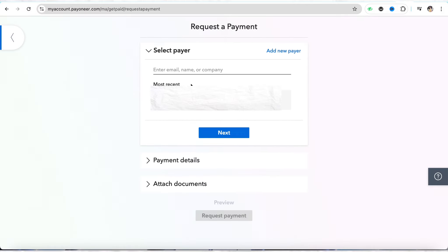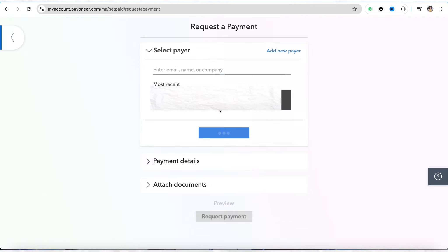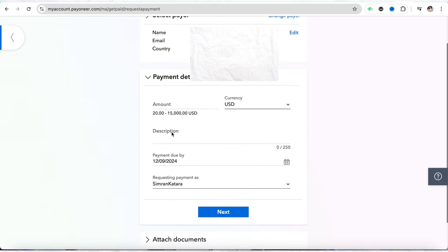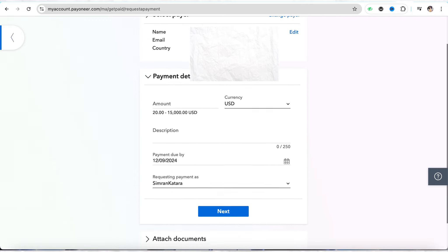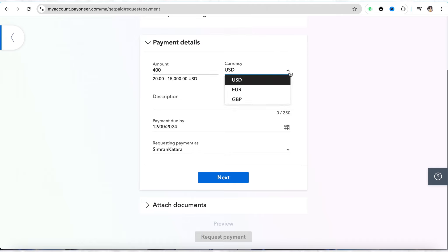You can see I already have a person I have sent a request to, so I will show you in this section. Select the person you want to send the request to and enter their details like their email address, their country, and other information. Then enter the payment details — for example, if you want to receive 400, select the currency in which you want to receive the payment.